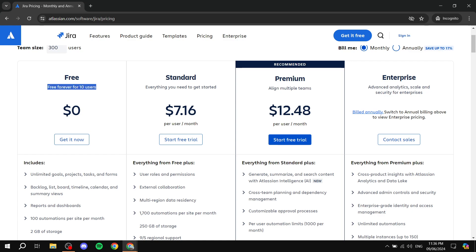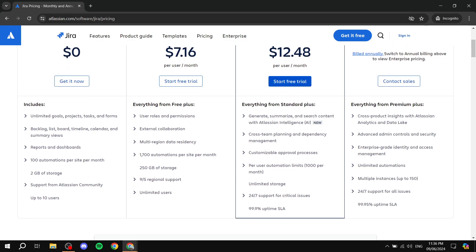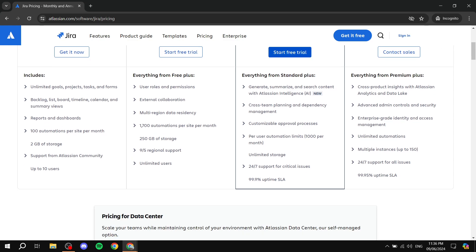The free plan lets you use Jira forever and supports up to 10 users. You get unlimited goals, projects, tasks, and forms — which is very important. You also get backlog, list, boards, timeline, calendar, and summary views, all of which are very useful for managing your projects.